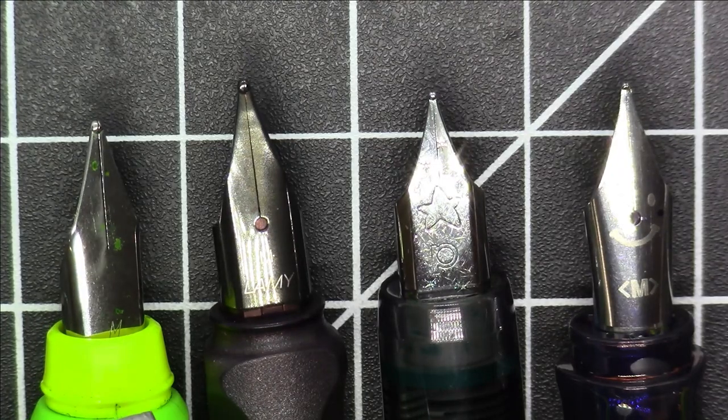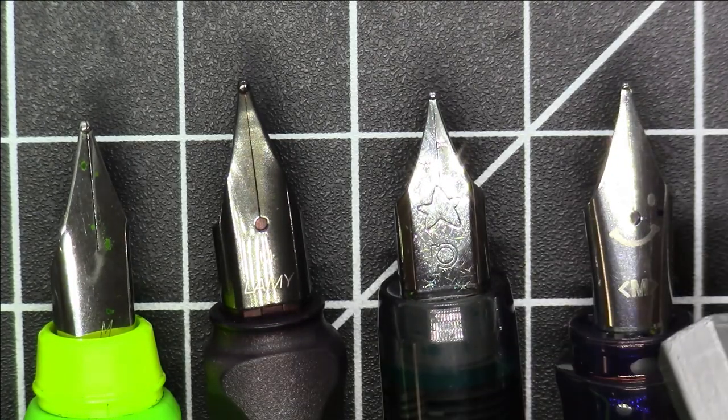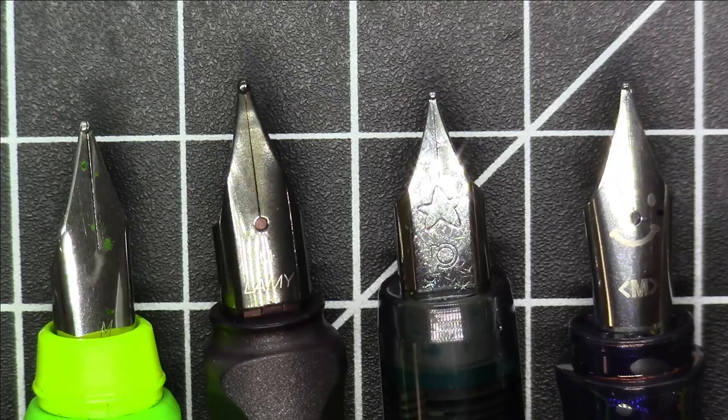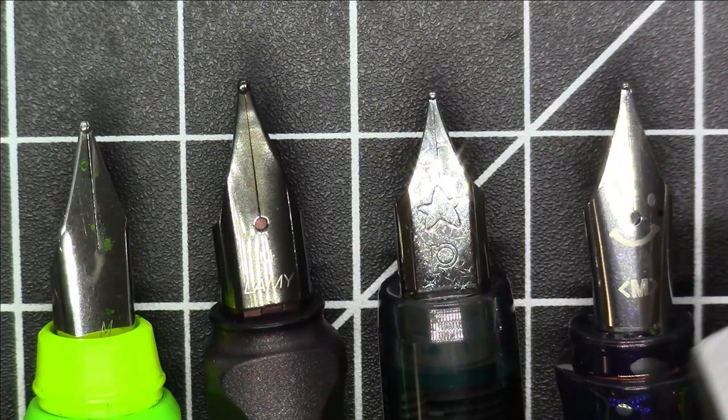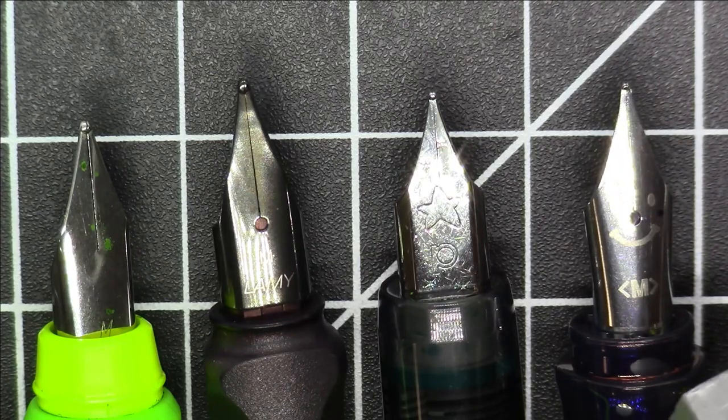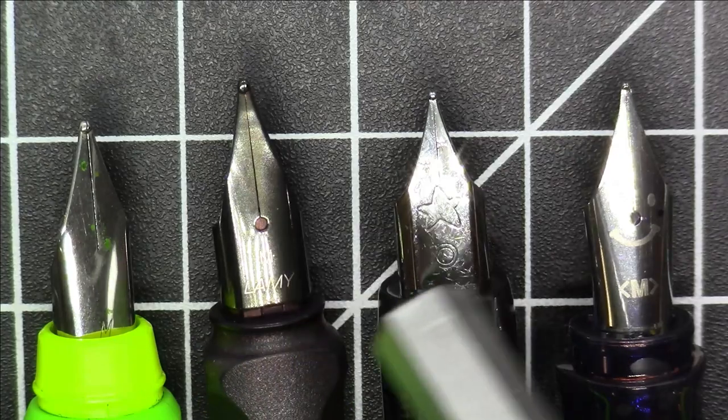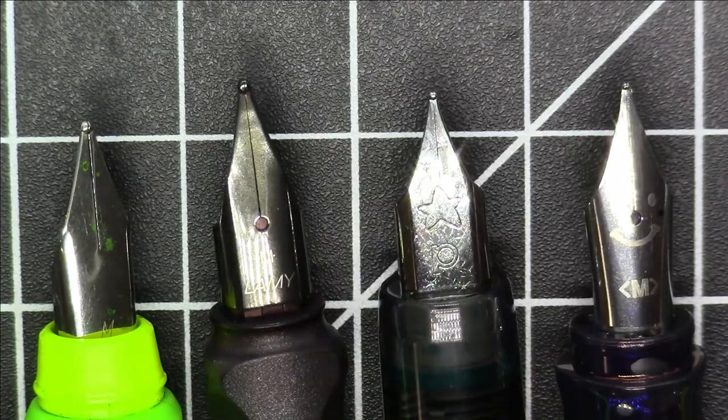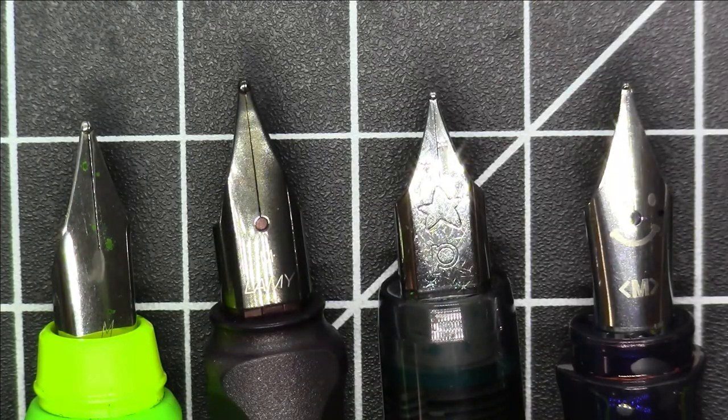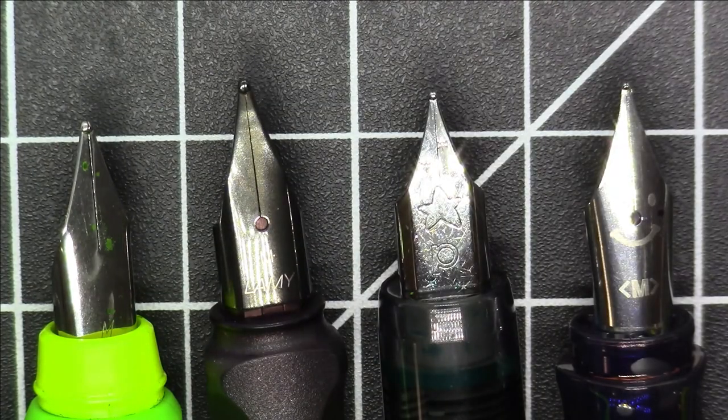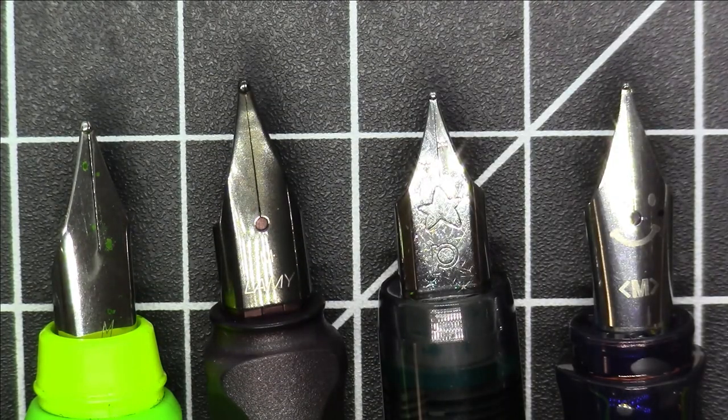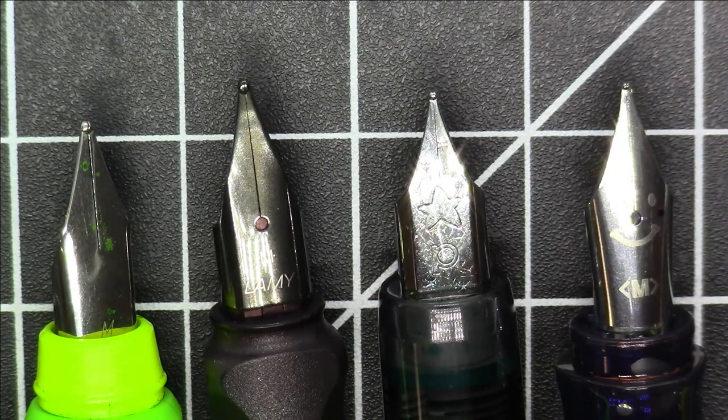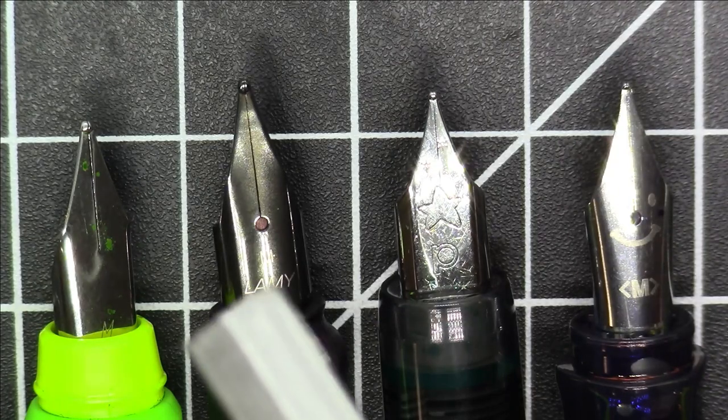This is our Pilot Cocoon, so that has a slightly different, very Pilot-style nib. But all three of these have the similar type of nib with the straight sides and very triangular looking tines—sort of a Lamy-style nib, if you will.